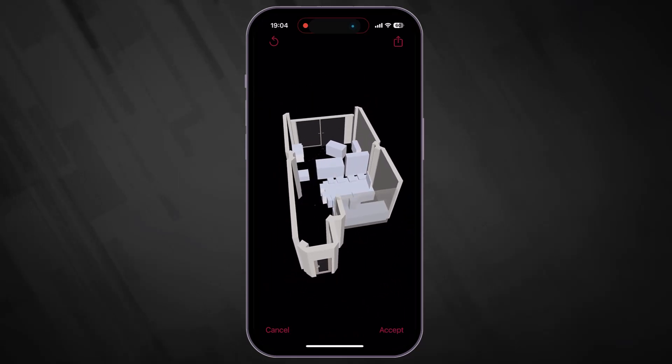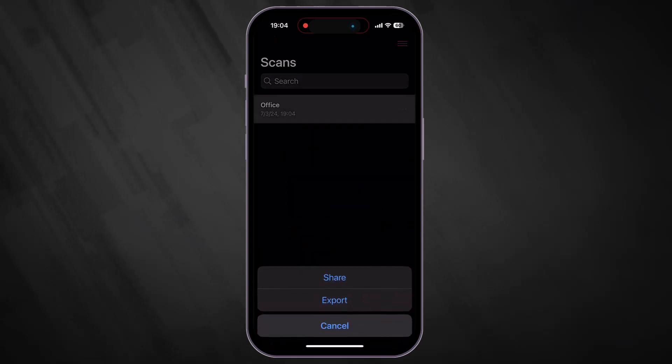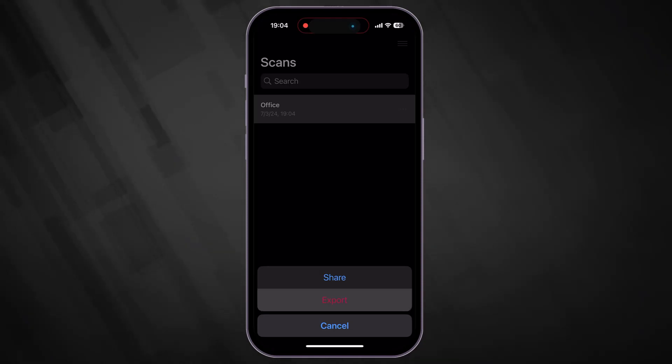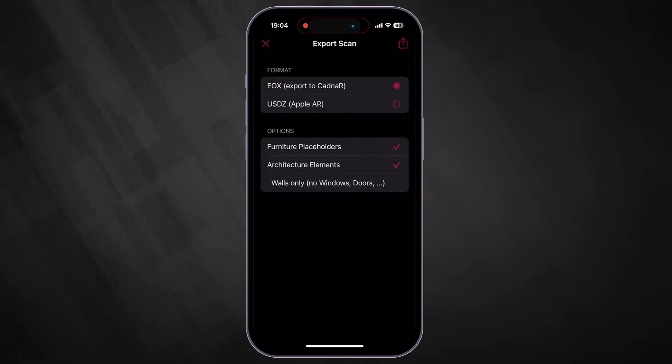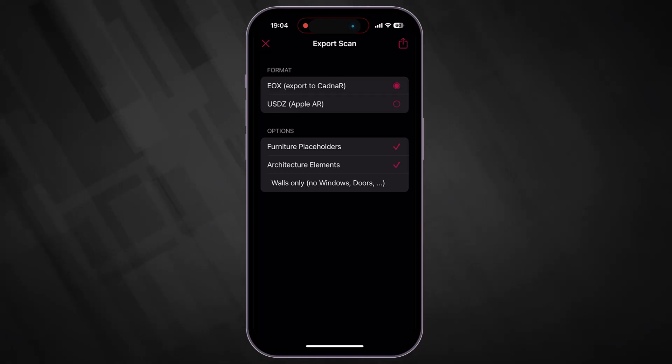Once the room has been edited, we are ready to save the changes and export the model. You can decide whether to export the full room or skip certain elements such as furniture, placeholders, or architecture elements, or export an empty room by choosing the option walls only.